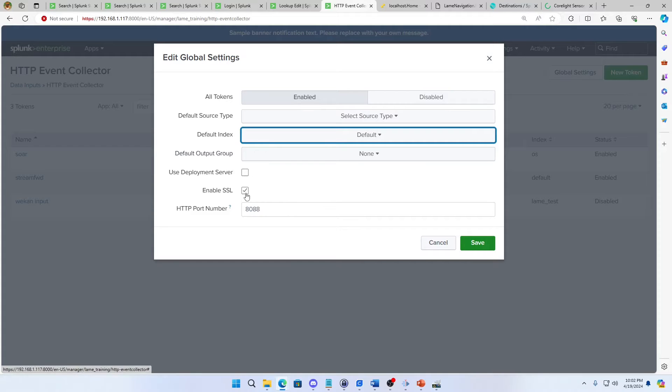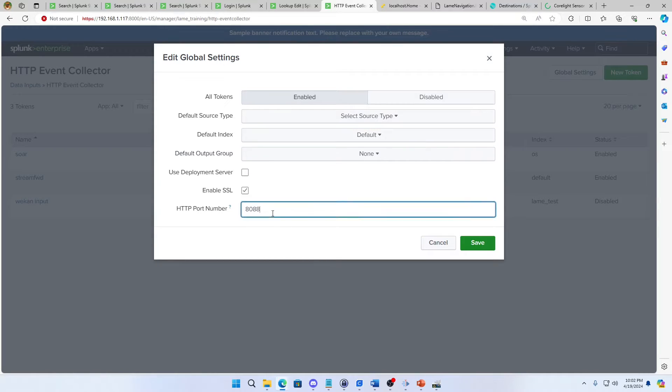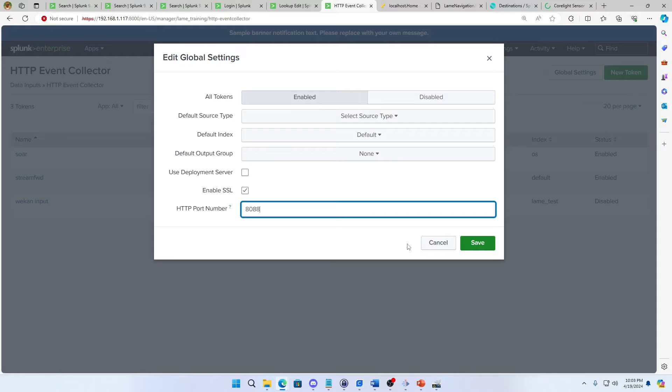Now I turn it on and then I notice my default, I have 8088. That's the default port for HEC and I'm going to leave it as that. So I want to make sure that my firewall for my operating system does not have port 8088 blocked.